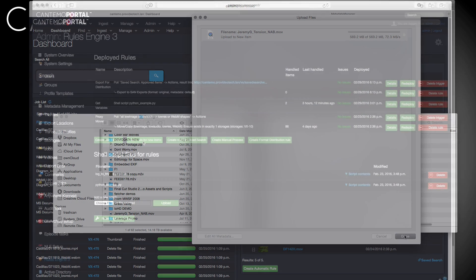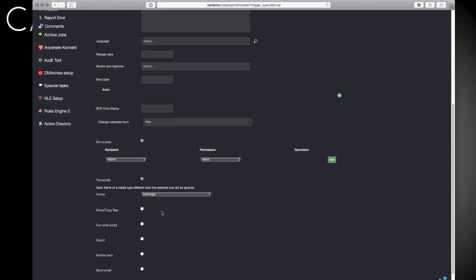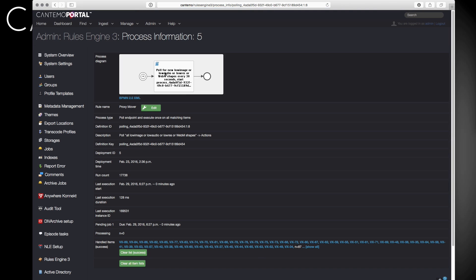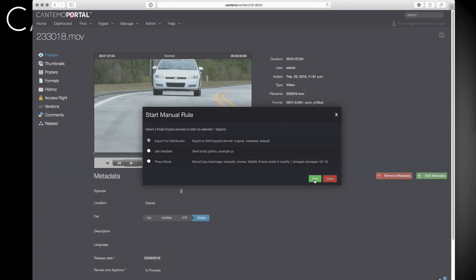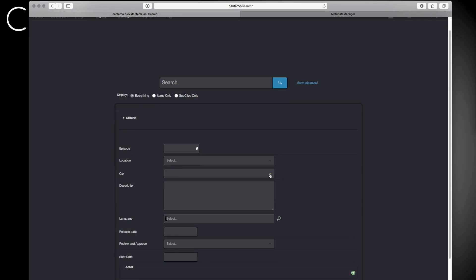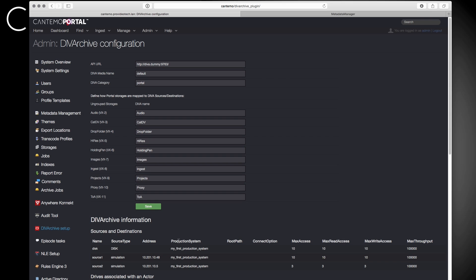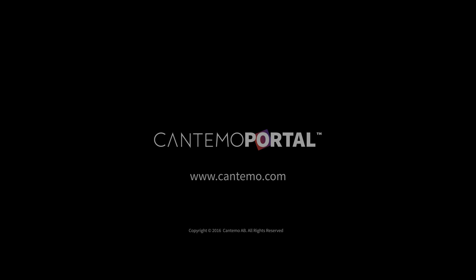In a constantly evolving media landscape, we are continually updating and evolving Cantemo Portal to help our customers stay in control, no matter how complicated the workflow. You can find more details about Cantemo Portal and this latest update at www.cantemo.com.